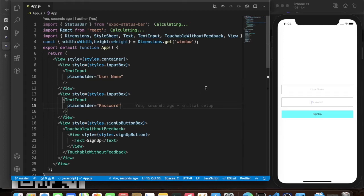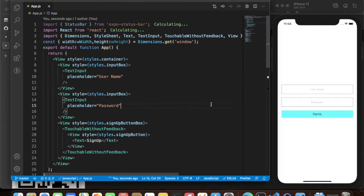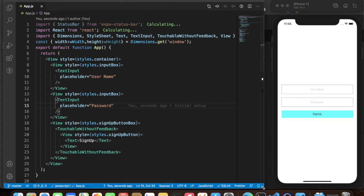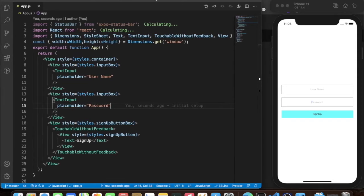Hello everyone, this is Adit back again with another video. In this video we are going to learn how to use Formik with a React Native app. We are going to cover most of the parts of Formik that we use in a normal app — things like validations and more.